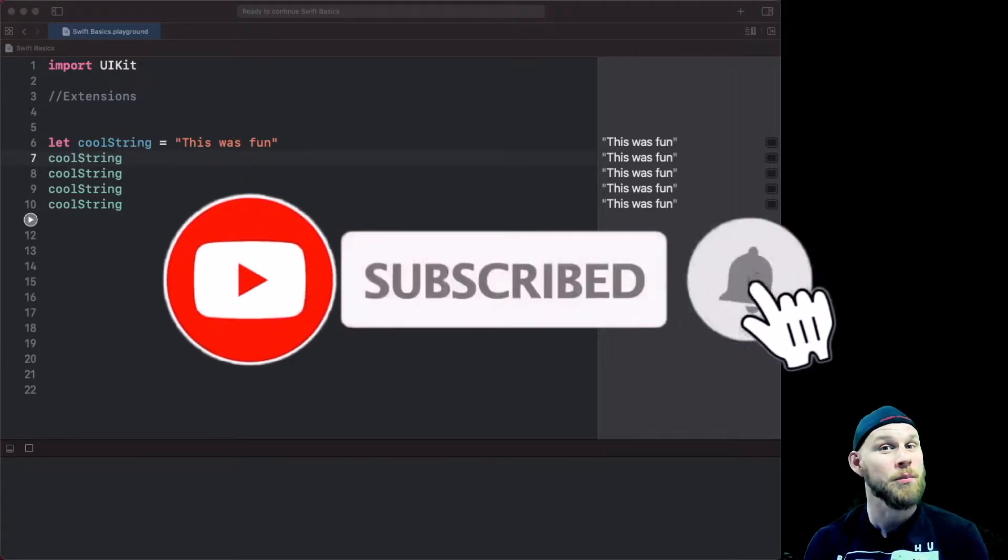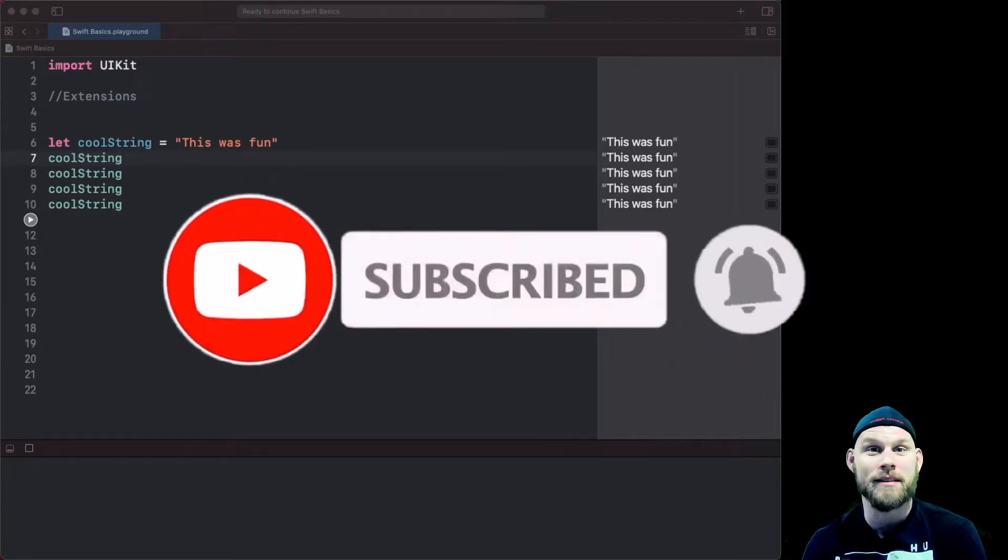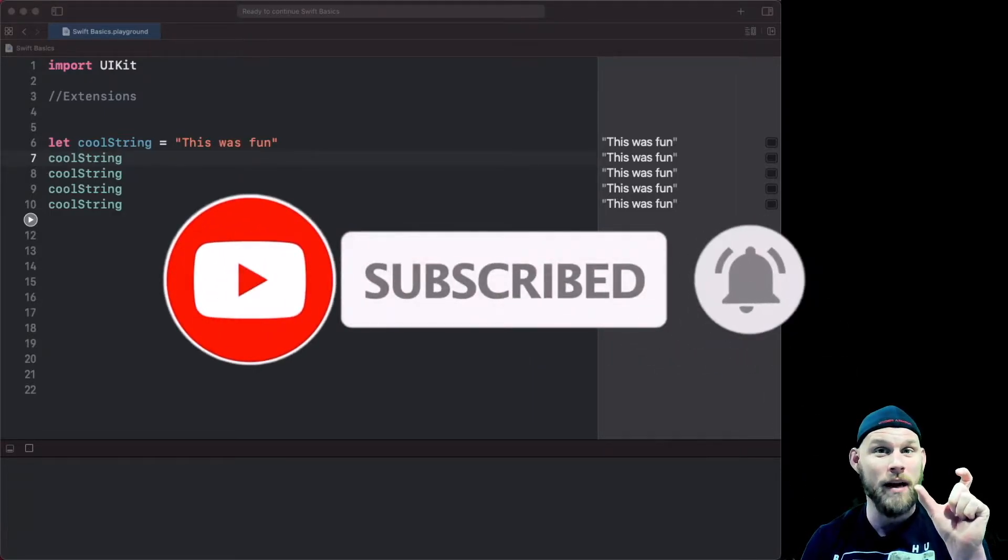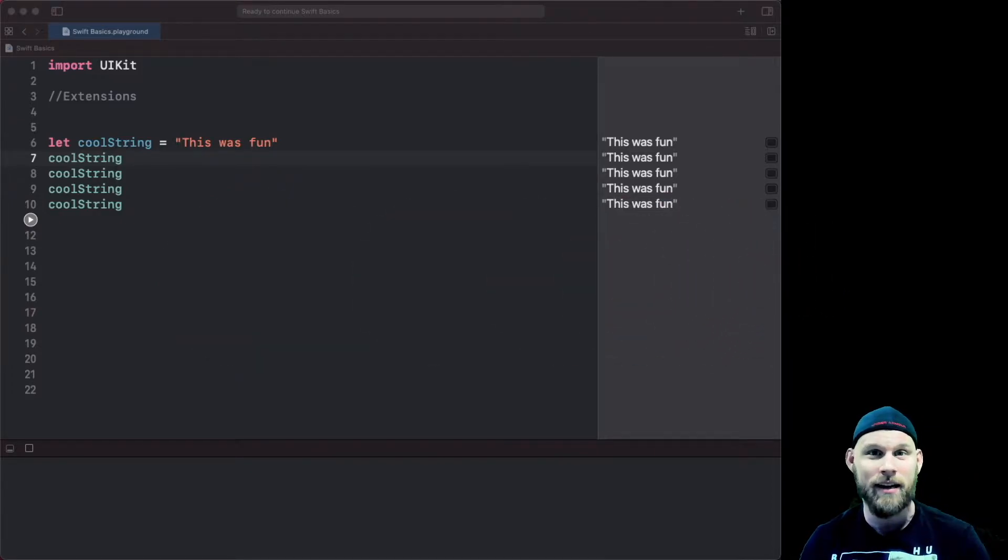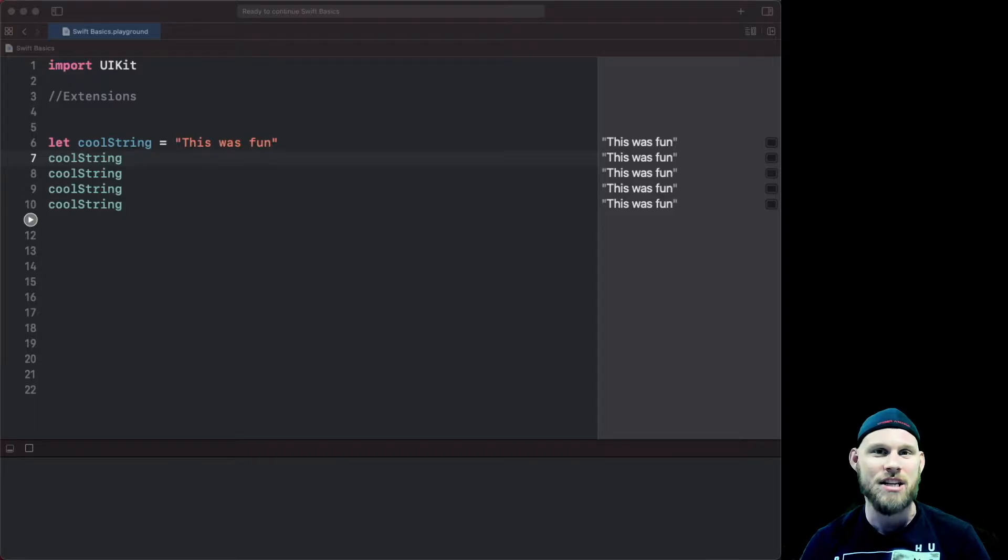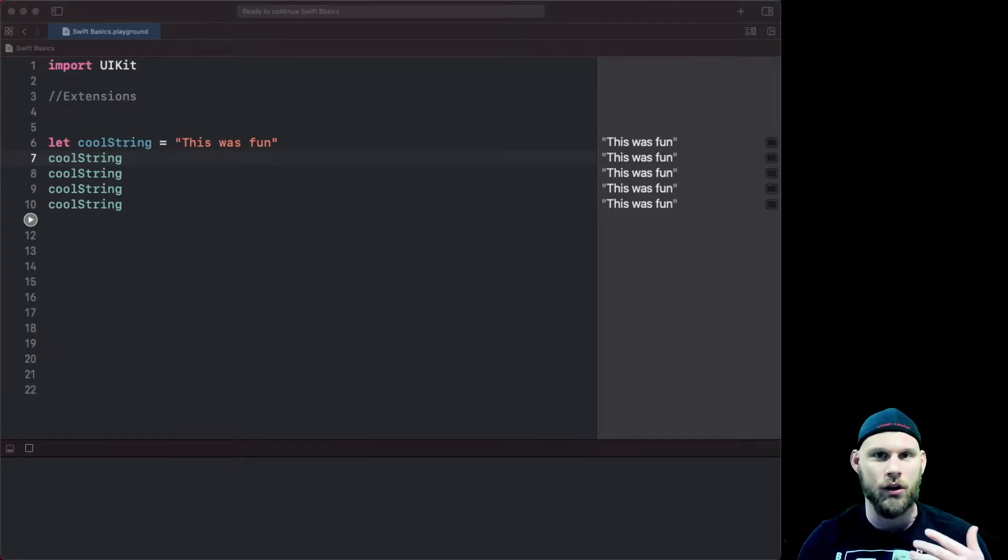Extensions are pretty great because they allow you to take what's already a pretty elaborate type like a string in this case and change it with methods to work for you.